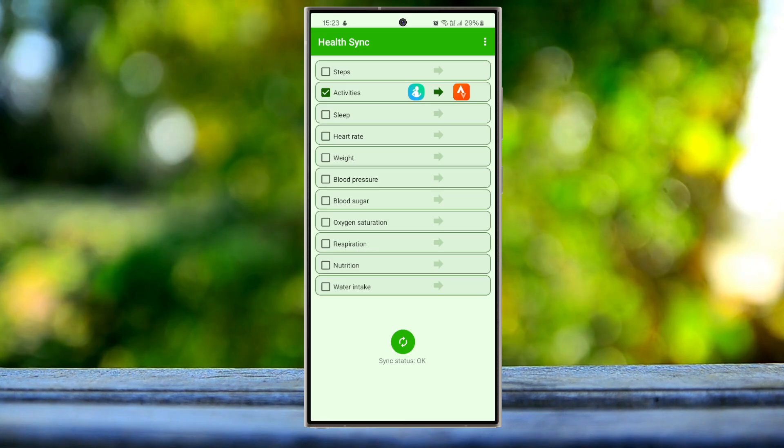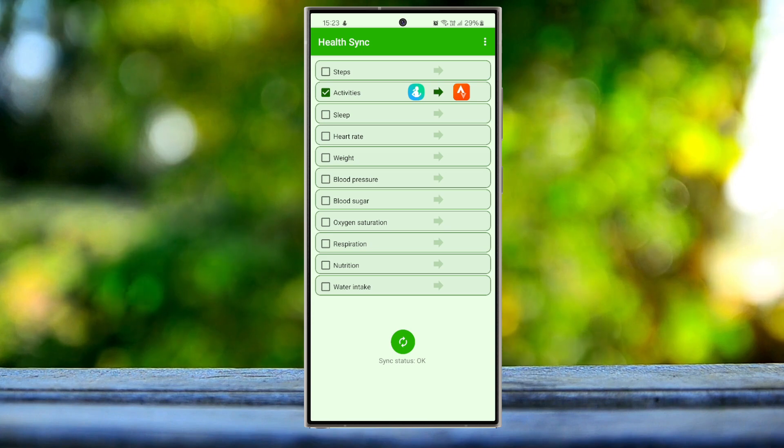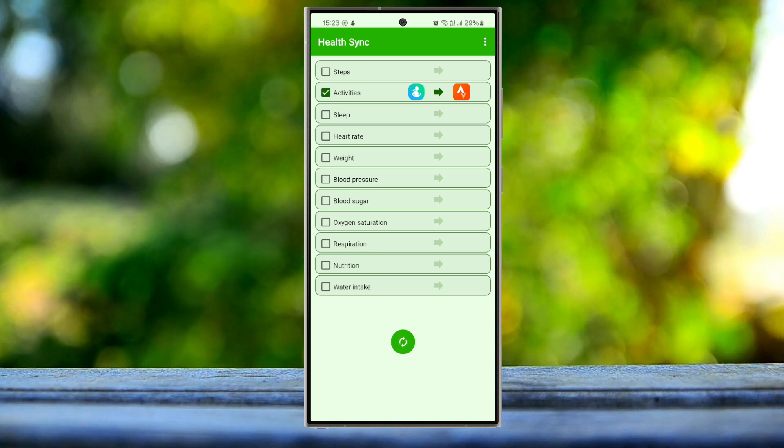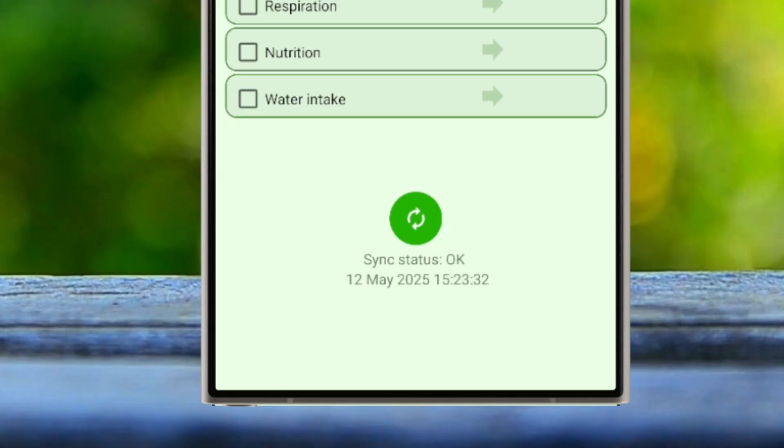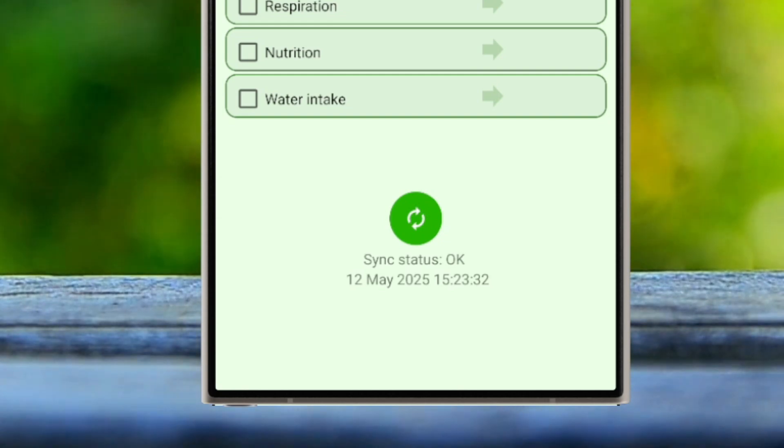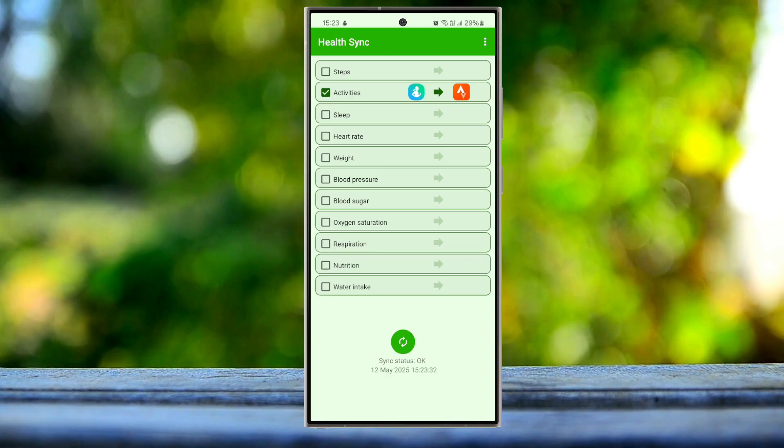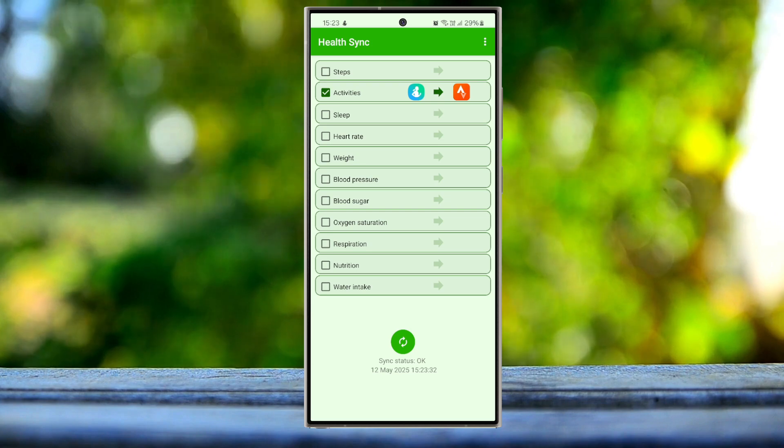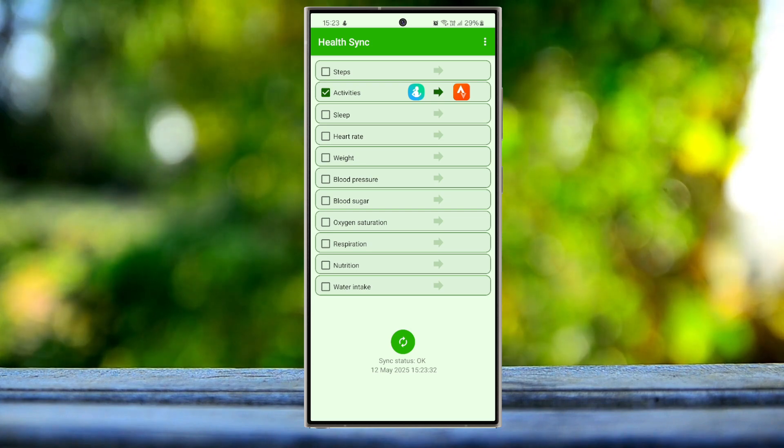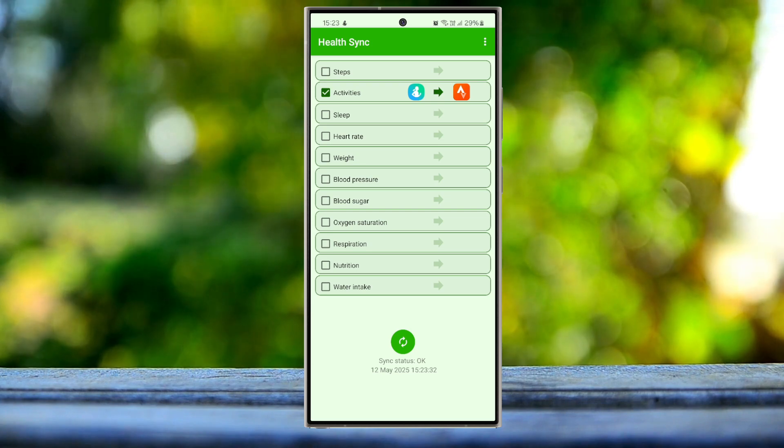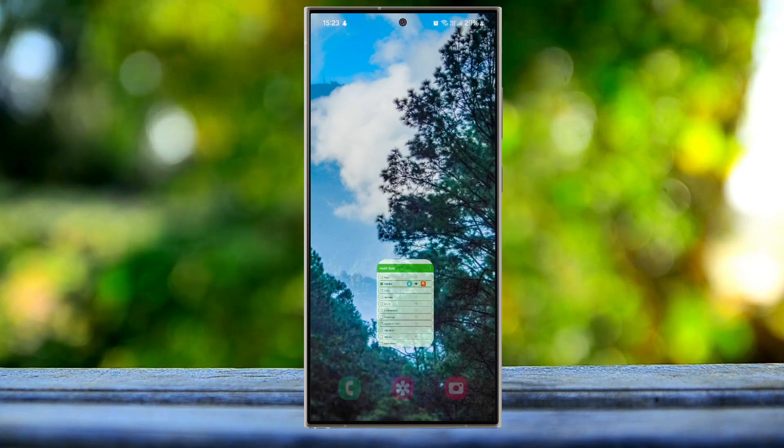So this is how it should look like. Now you can simply sync the data. You can see that it's saying sync status OK, which means you have already synced with your Strava application. Now go back to your Strava.